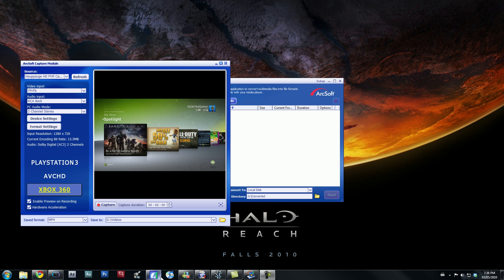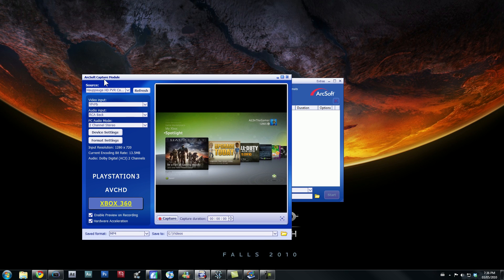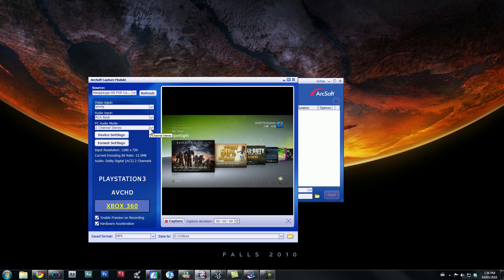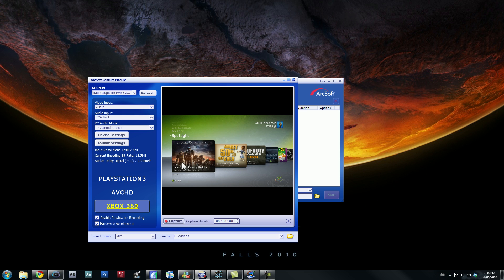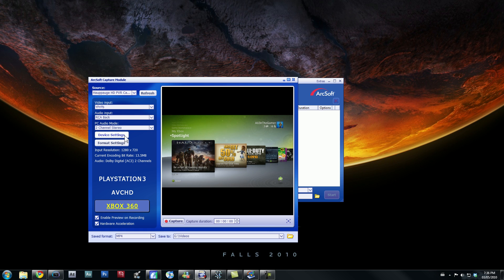So right here I have Arcsoft capture module open, and that's what you use when you want to record off your HD PVR and record gameplay like you see right here. So anyways, what you really want to do, sorry, got a little speech impairment here.